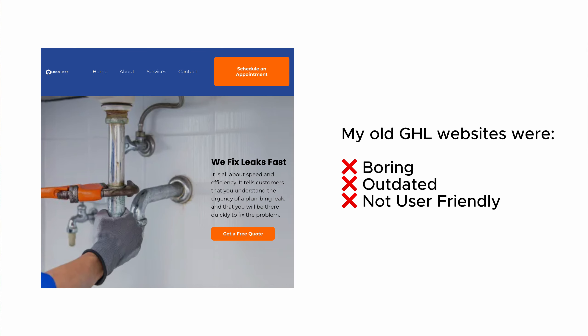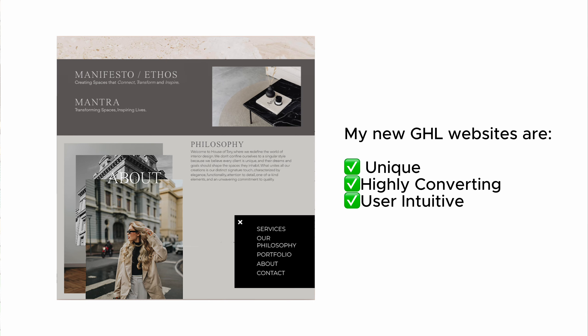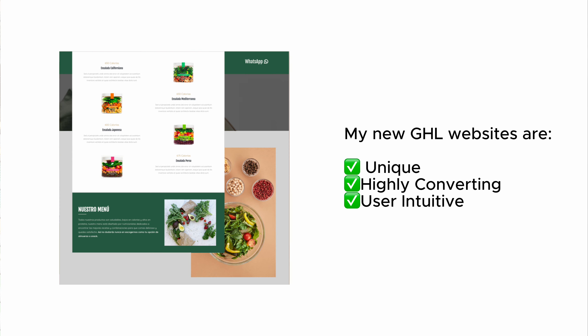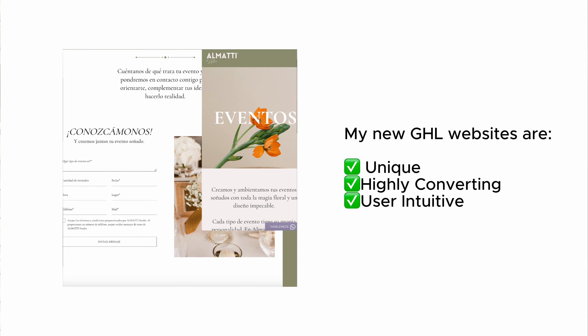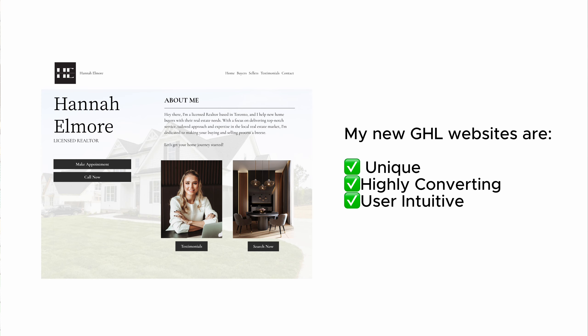I love HighLevel, but in the beginning while I was getting accustomed to the website editor, I realized that some of my websites look basic, boring, and just not appealing at all. Now after countless hours of learning how to use the editor and a few customizations, I am now able to impress my clients with websites that are eye-catchy, user-friendly, and stand out from any other HighLevel websites out there.